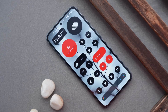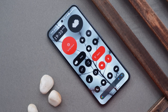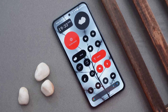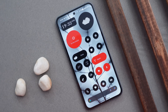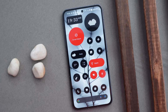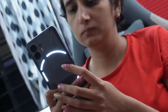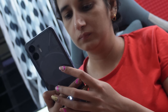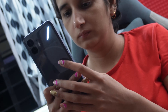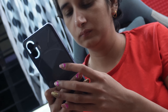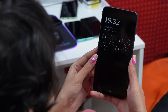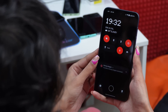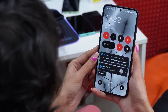Nothing has finally released an OTA update for Nothing Phone 2 which brings the most awaited features that were missing on Nothing OS 2.0 — including Glyph Composer, lock screen widgets, and a few other improvements over the previous build. In this video we'll talk about everything in this new build recently released for Nothing Phone 2.